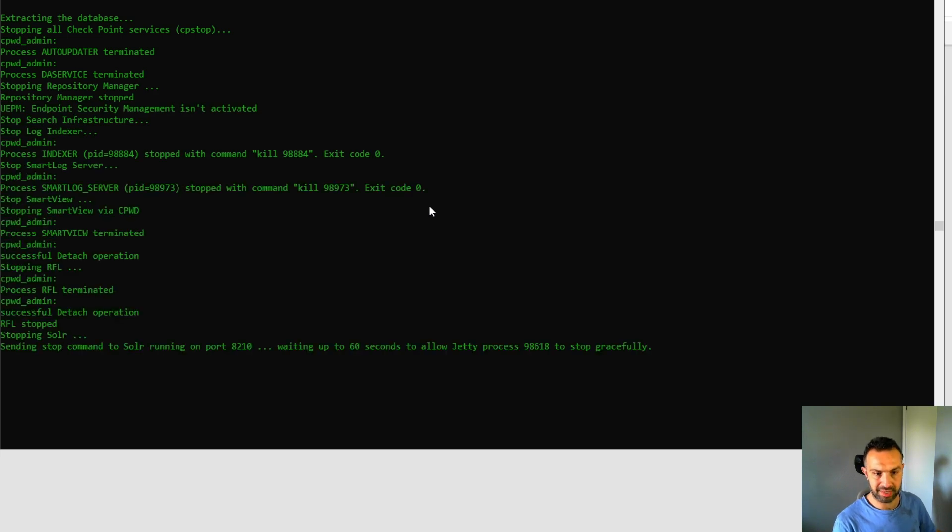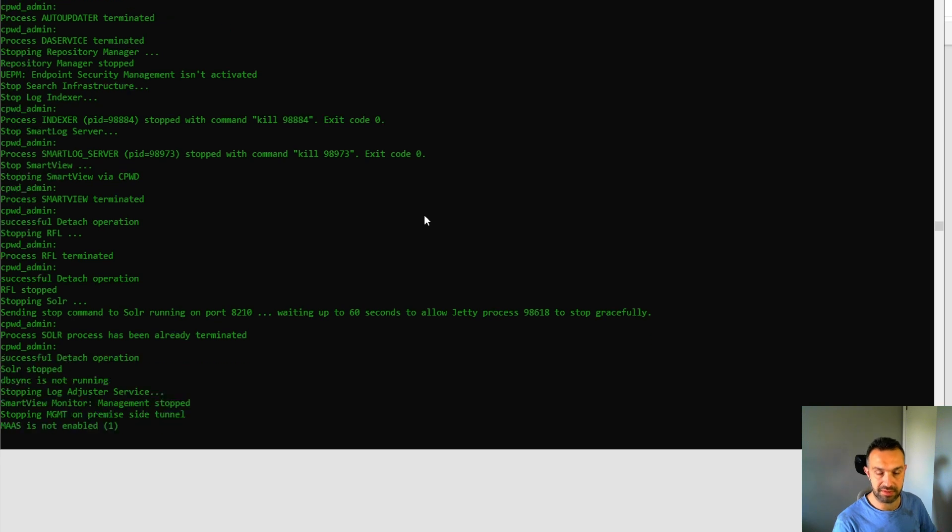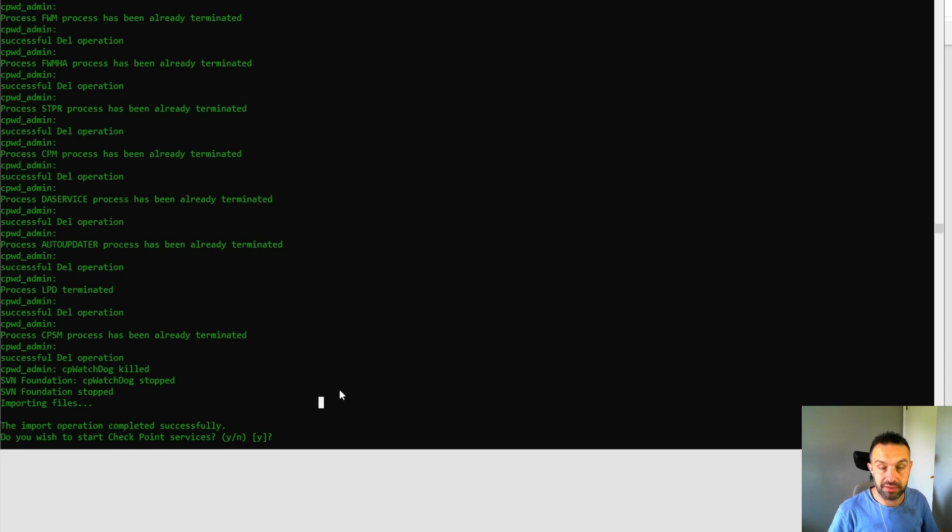So as we can see here, it's stopping all processes in the server. So here we can see the import operation completed successfully. And now it should restart the processes. So yes,